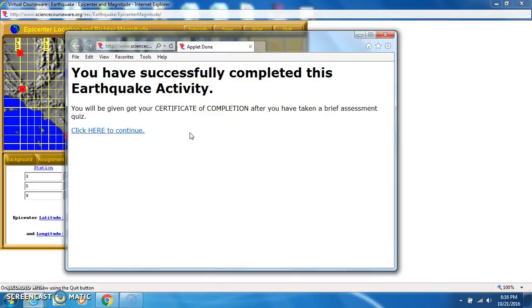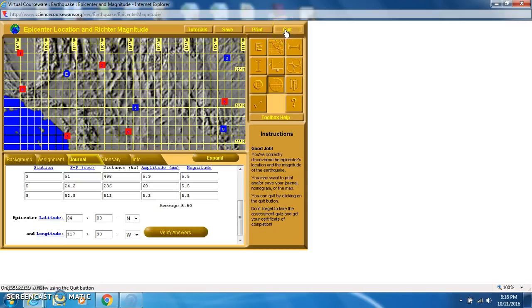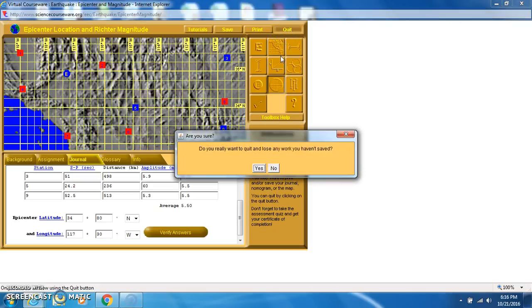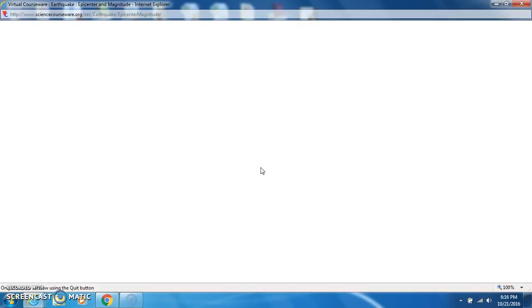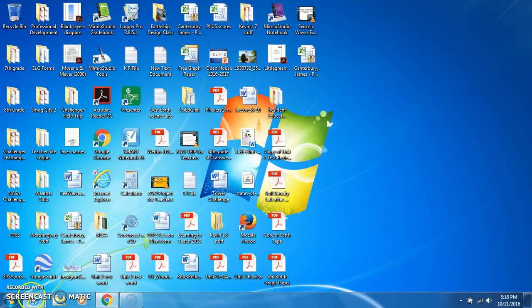You need to become very comfortable with this software because later, you're going to have an opportunity to try this as a quiz. And that will be a grade in Infinite Campus. So, be very familiar with this. And hopefully, you will be very good at what you're trying to do. Good luck!